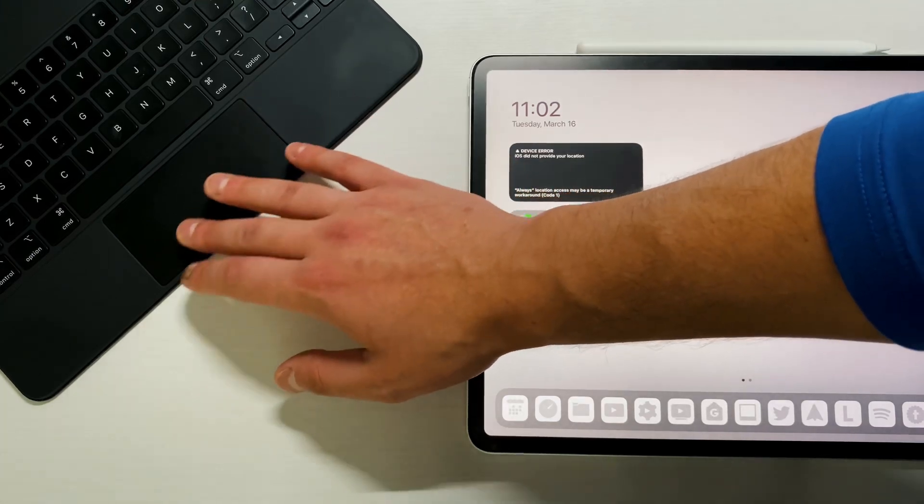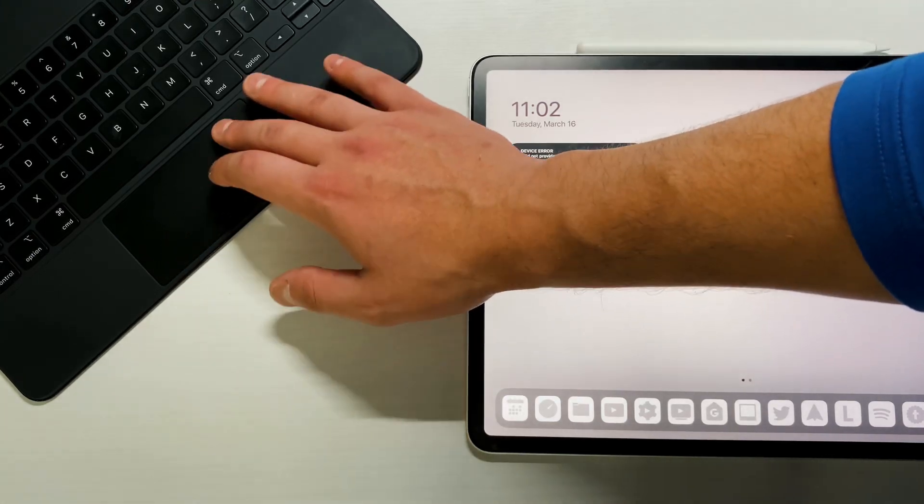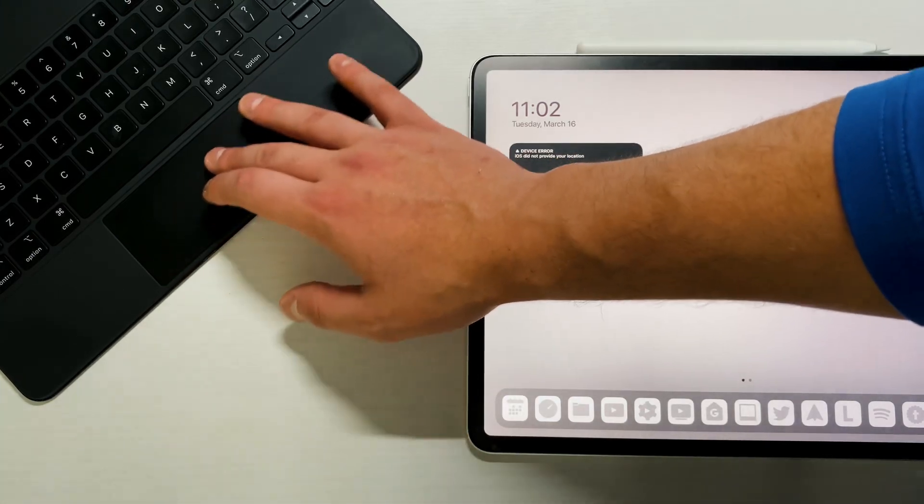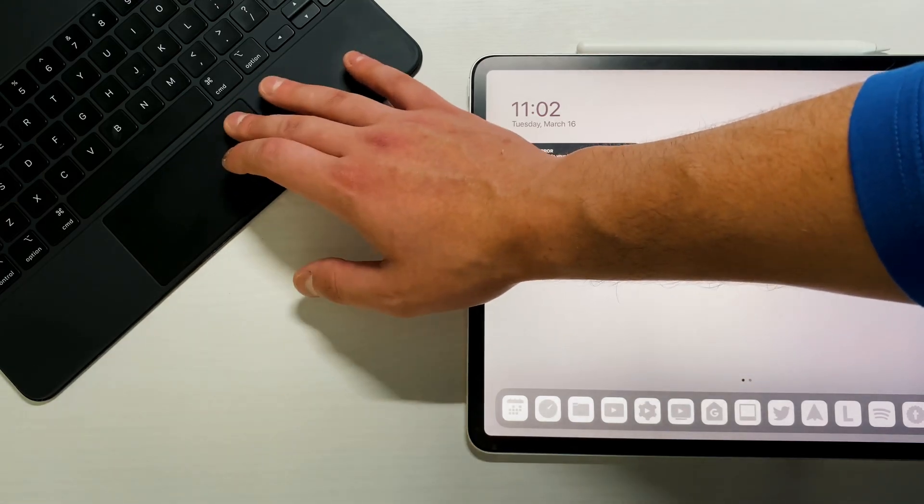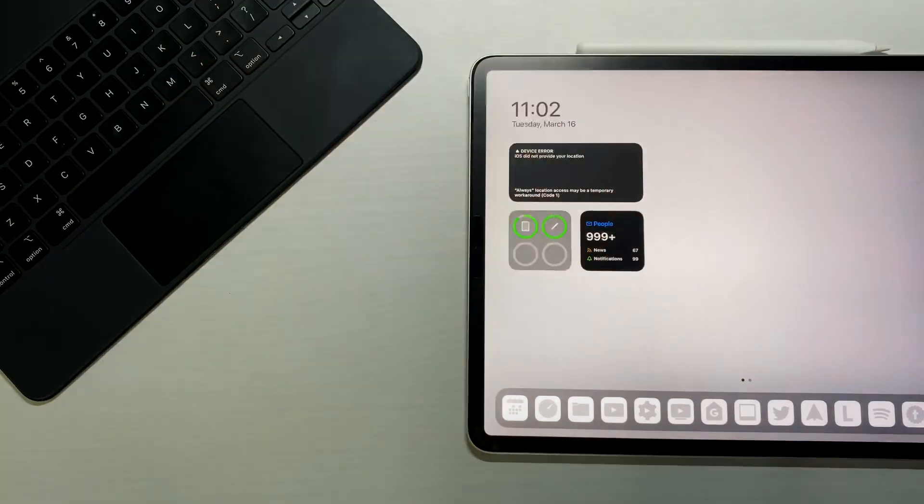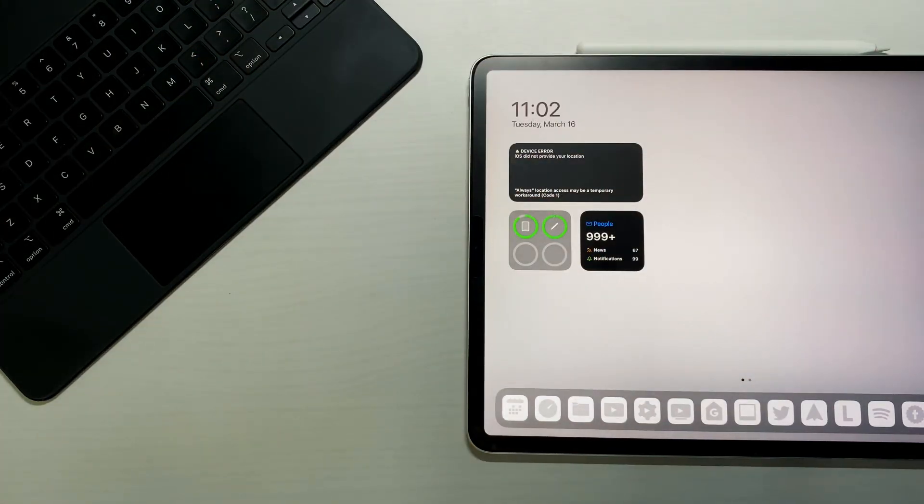But then when I start to move around with the trackpad, it starts to jitter on me and it doesn't fully go with my movement. It'll kind of skip over some of my movements, and same with the keys. Kind of unfortunate, hopefully that gets fixed.